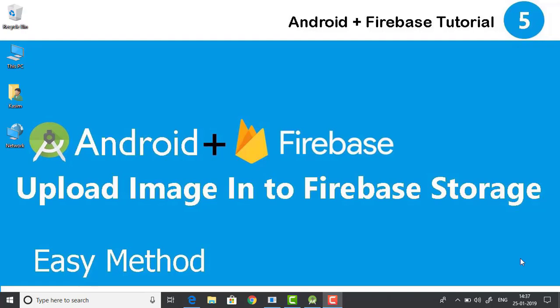What's good everyone, welcome back once again to another tutorial on Android and Firebase. We have already discussed lots of other stuff and now we will see how to upload an image to our Firebase storage. So without further ado let's see how to do it.